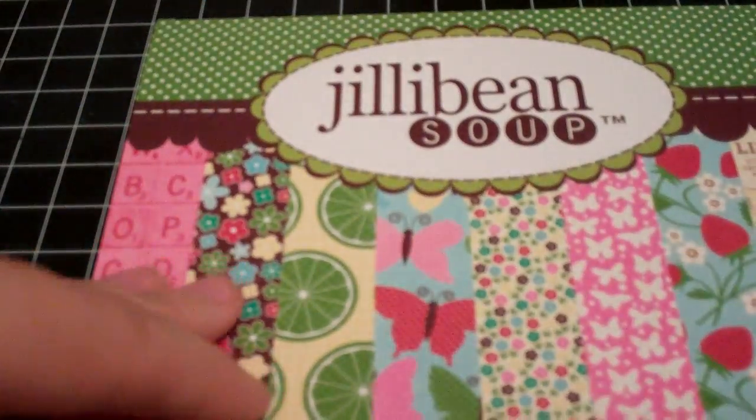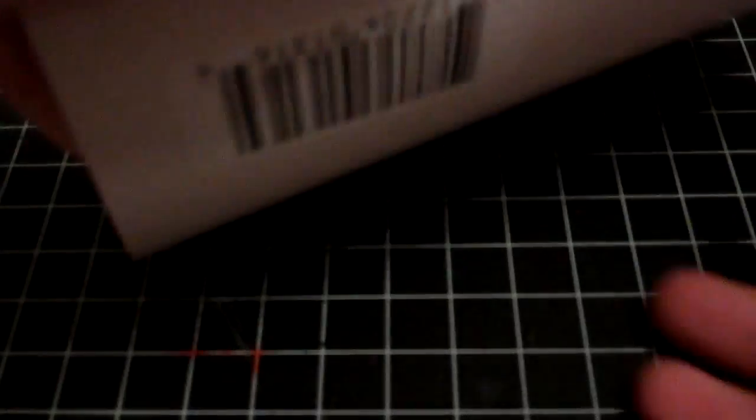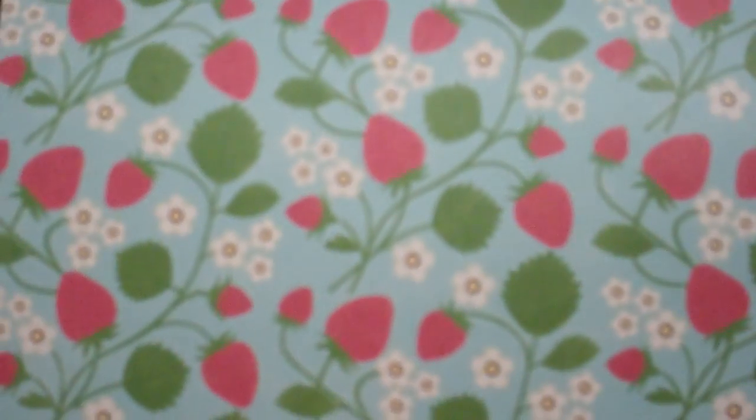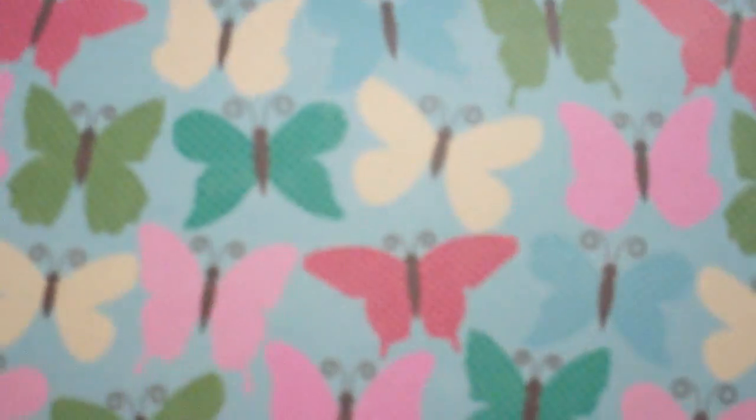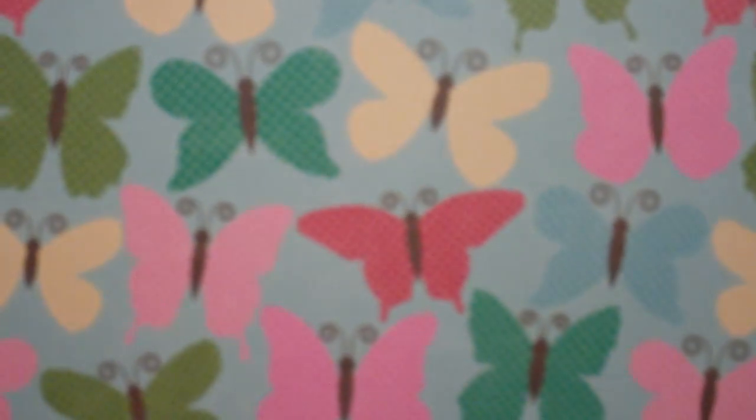This is called Coconut Lime Soup. I'm just going to start at the back this time. So there's the mason jars, the strawberries, butterflies, some flower prints. I love the scale in these. Some of them are almost tiny. Butterflies, some limes.